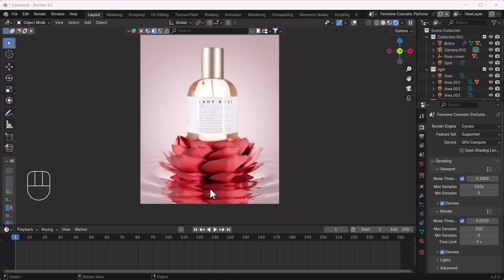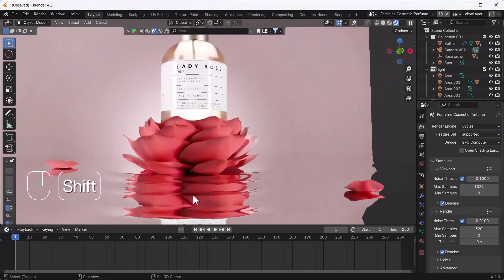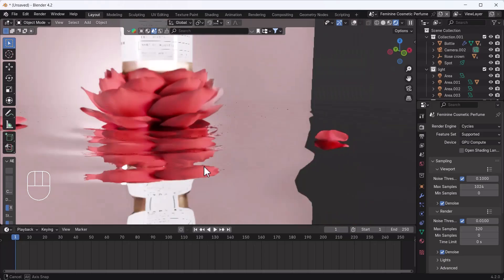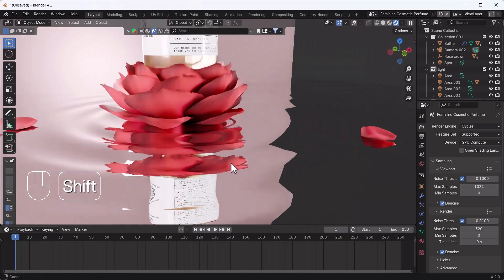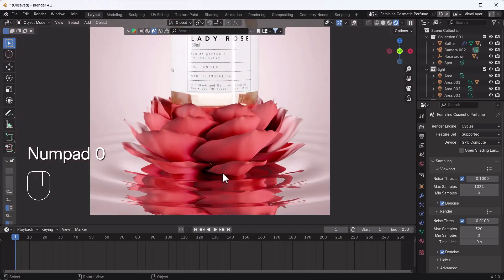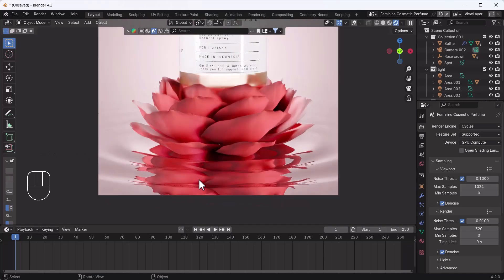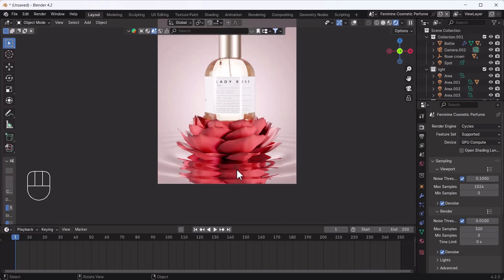In this video I'll show you how to create realistic ripples using Blender. You can see how cool and realistic it looks. So without any further delay, let's start the tutorial.